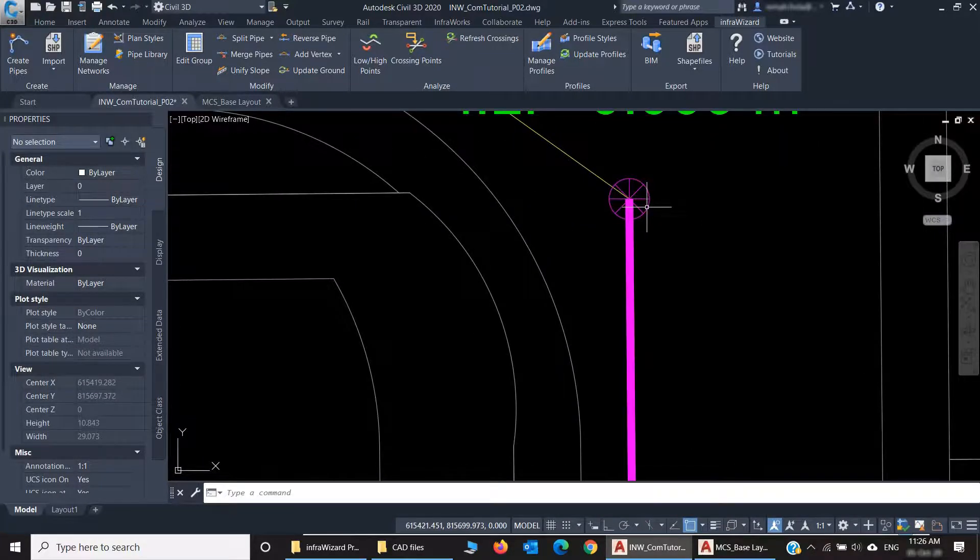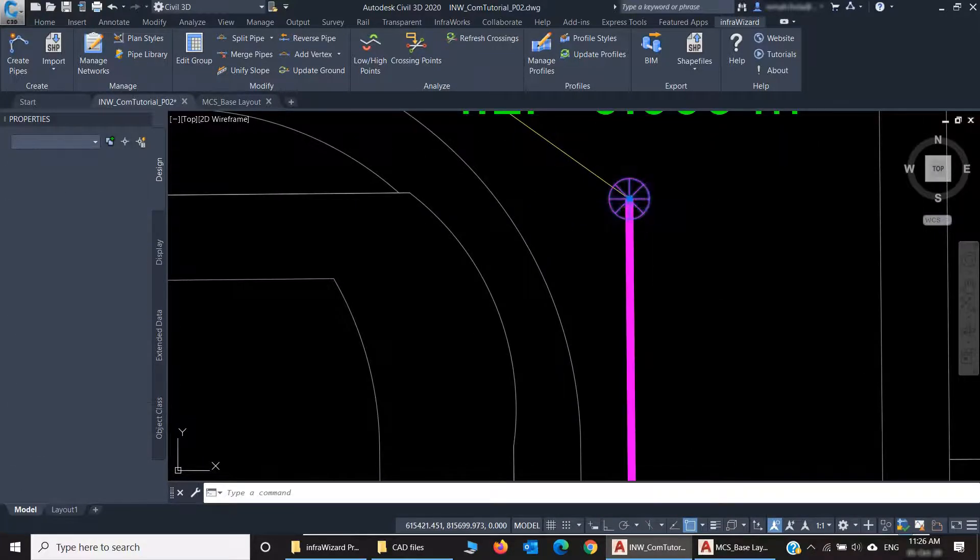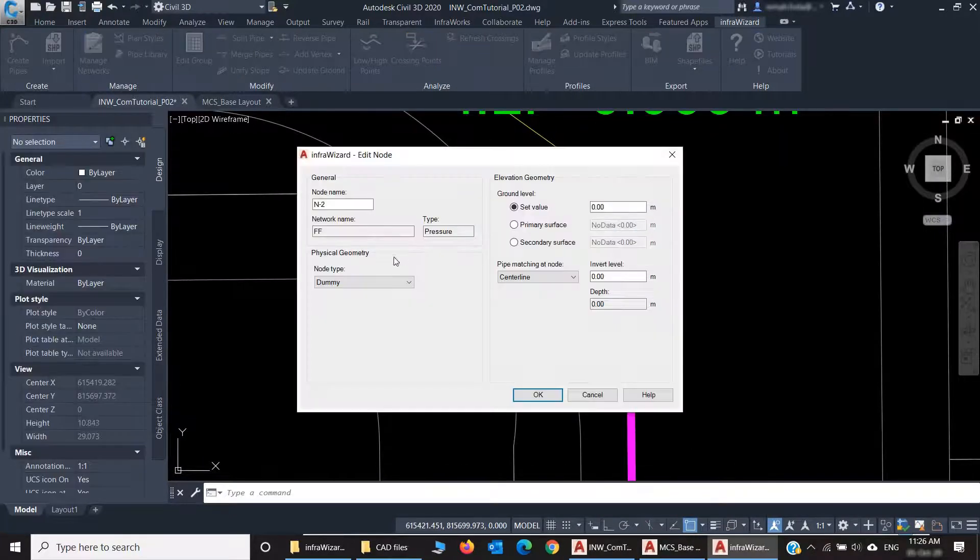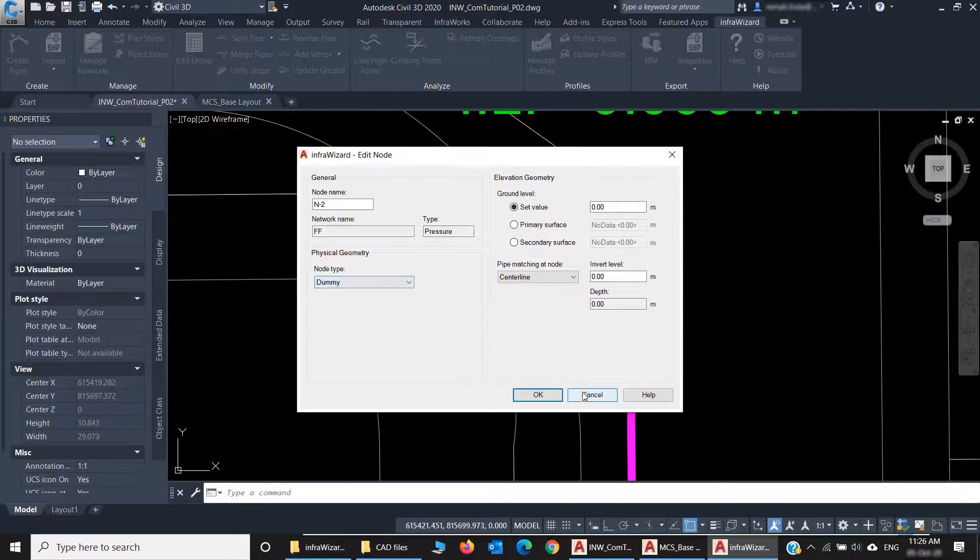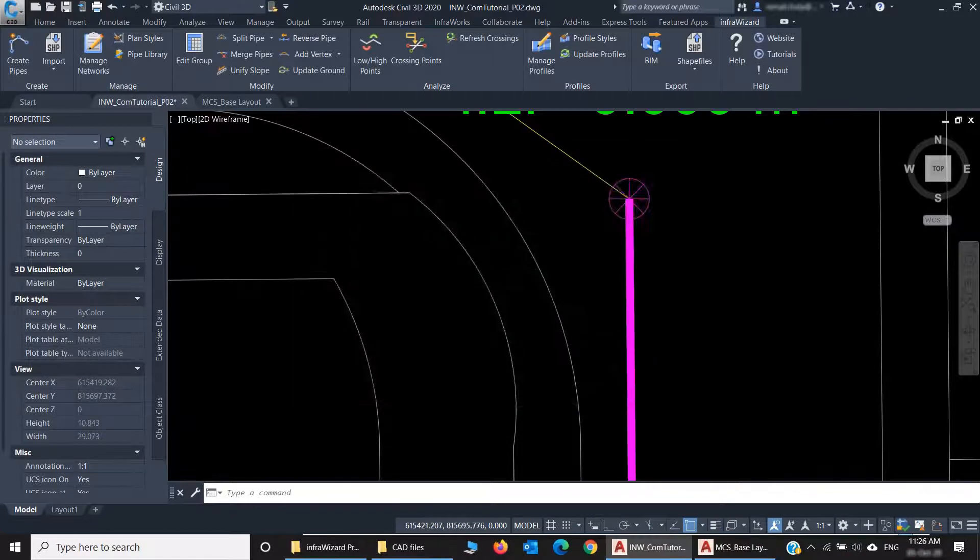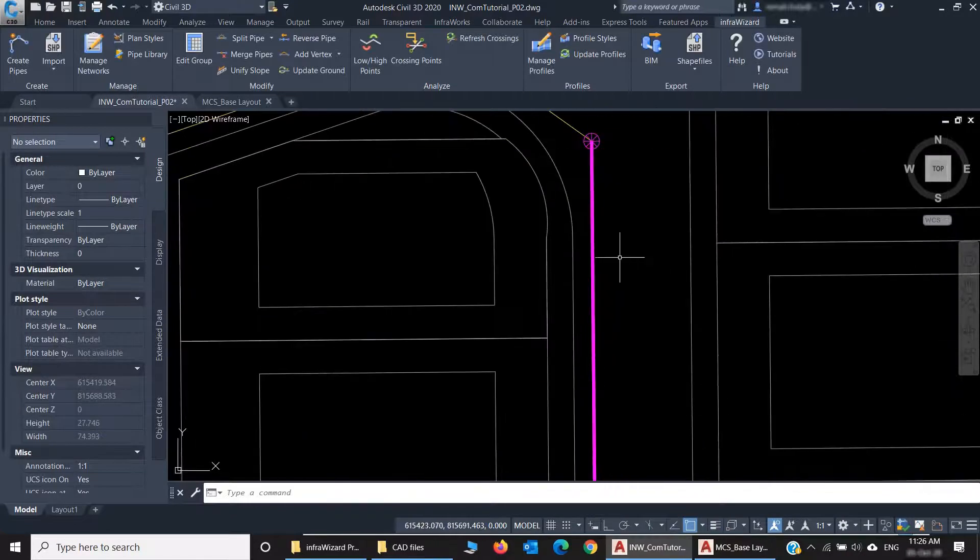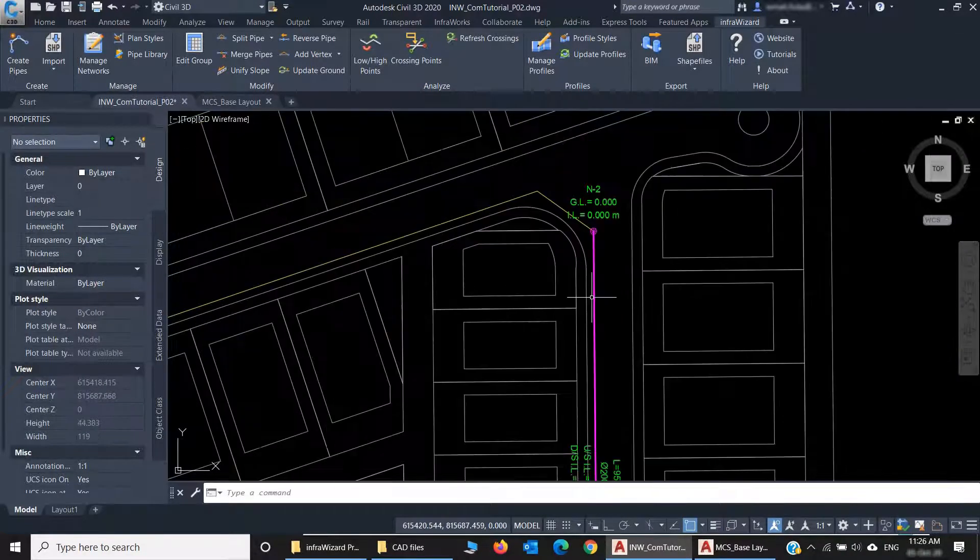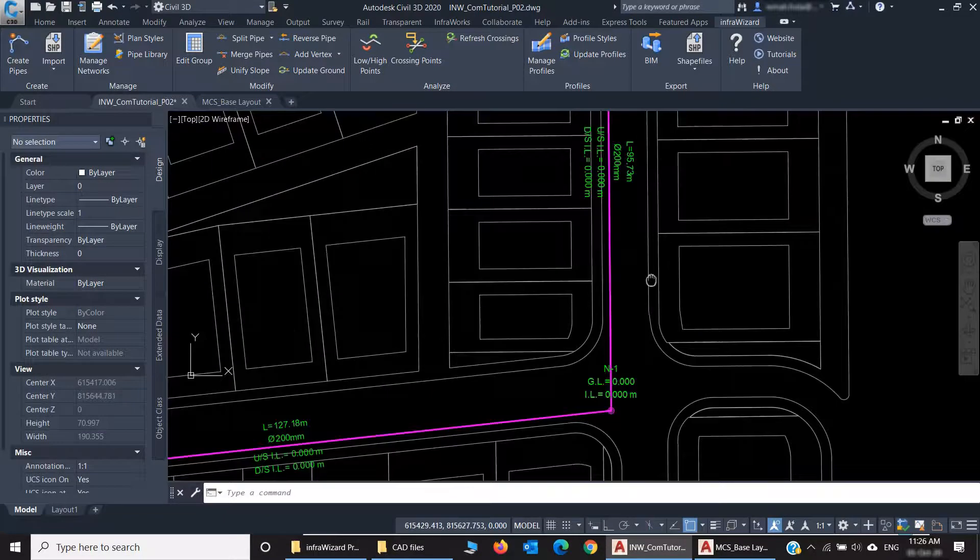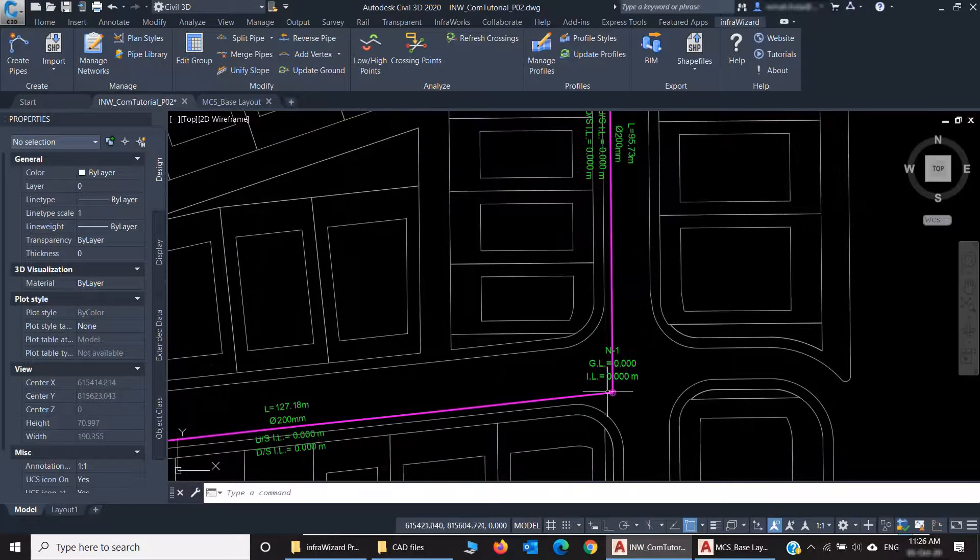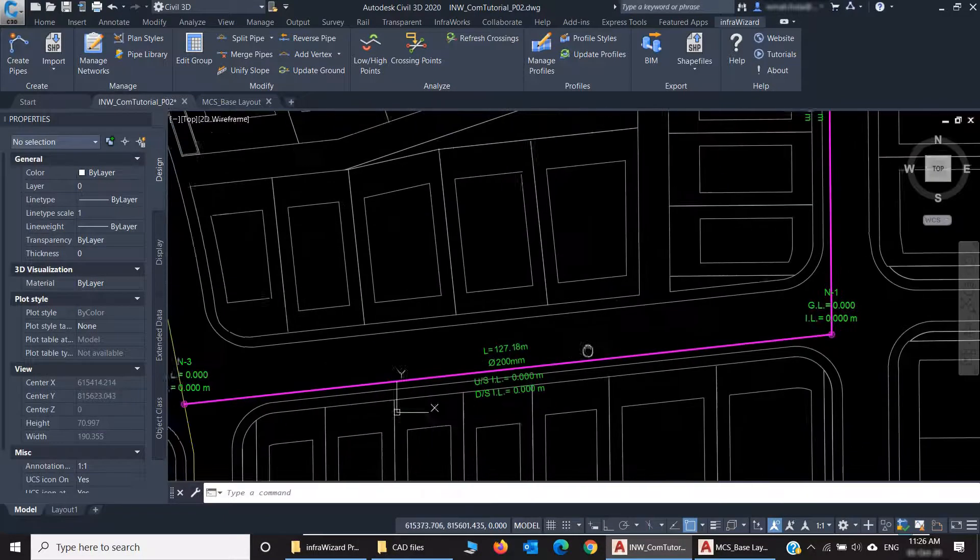I'll double-click it. It's a dummy node because this is a pressure network, but I can change its type, of course. And I've got here the pipe, and another node here, and another one there.